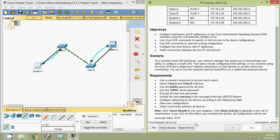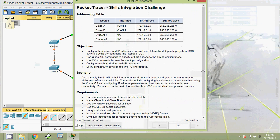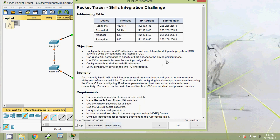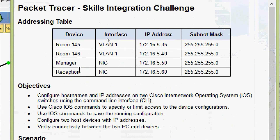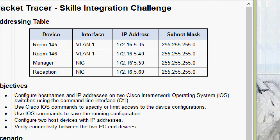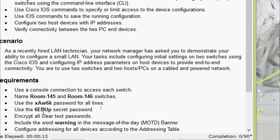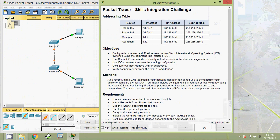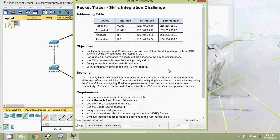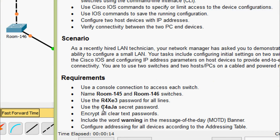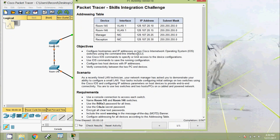I will reset the activity to demonstrate. After resetting, we can see the addressing table has changed — device names and IP addresses are different. Trying again with another reset, we can see device names changed again, such as 'room 145', and IP addresses changed. Only the line and secret passwords changed; all other requirements like configuring the addressing table remain the same.